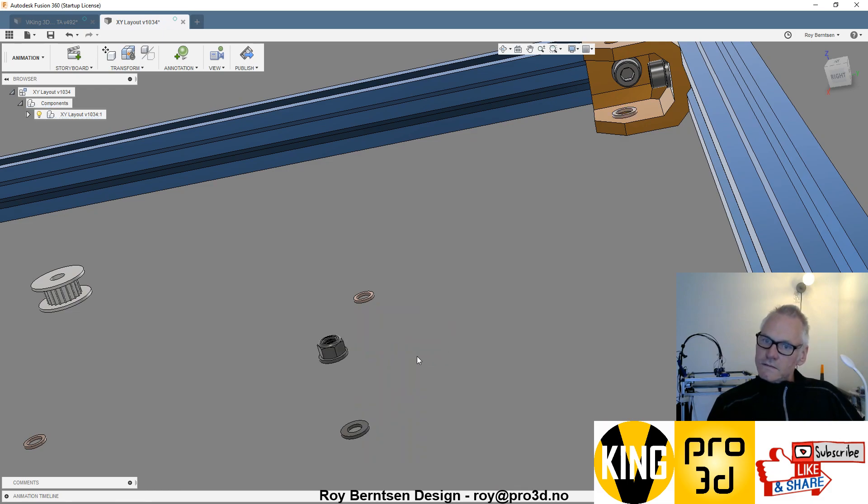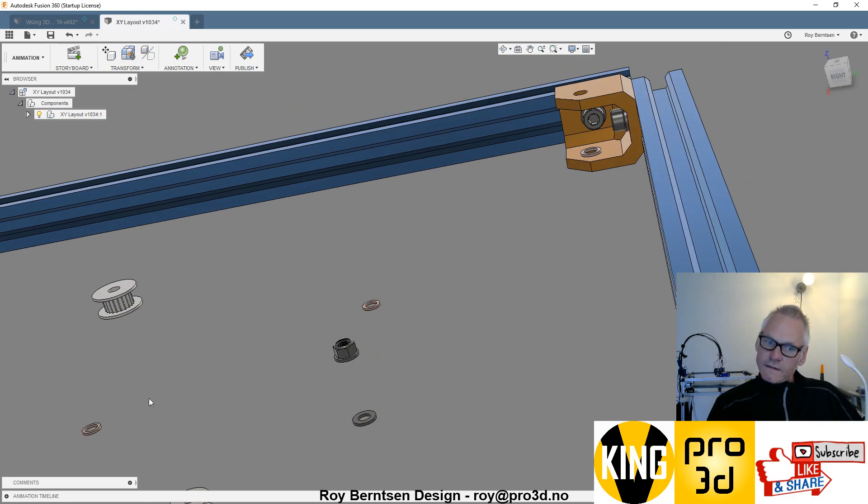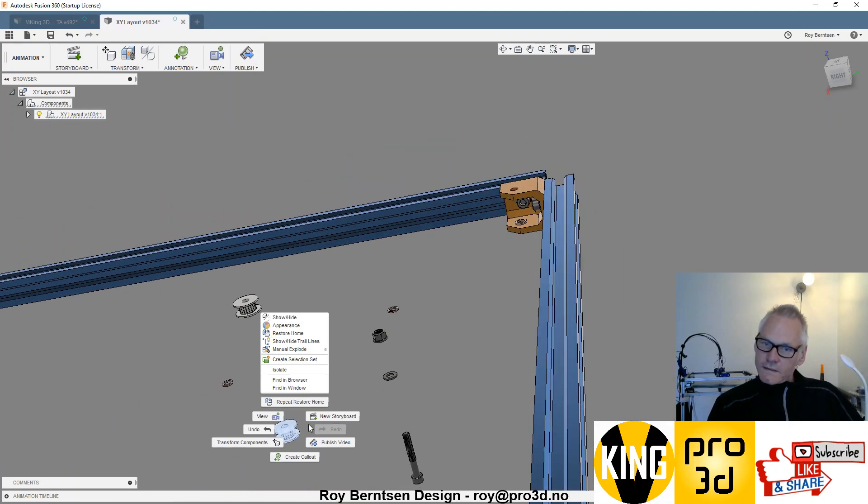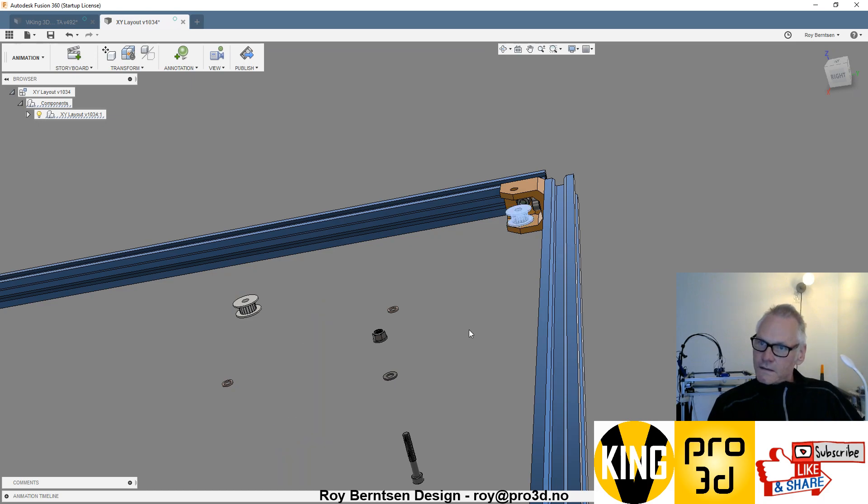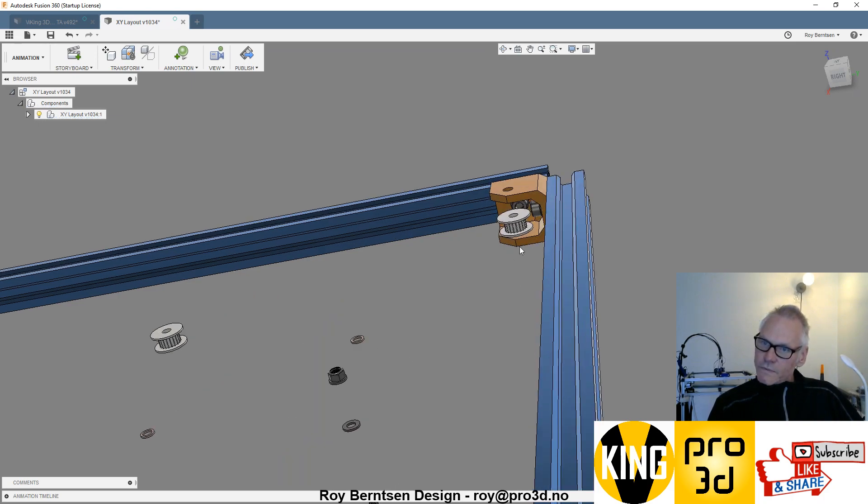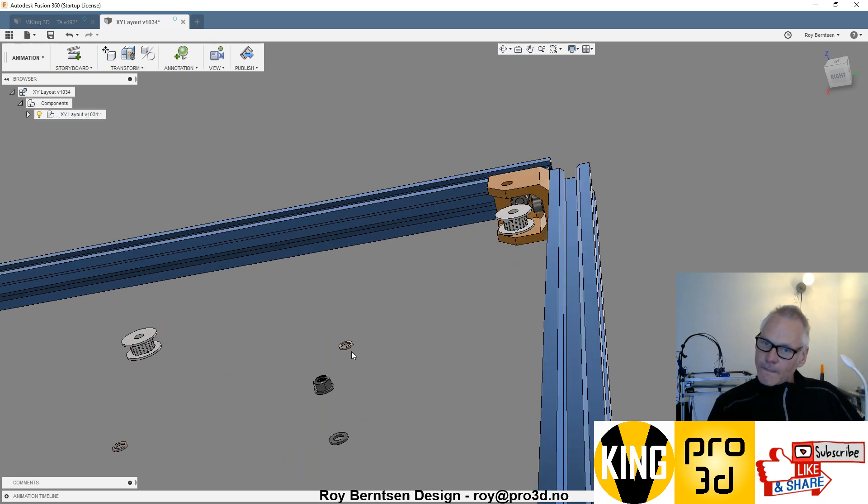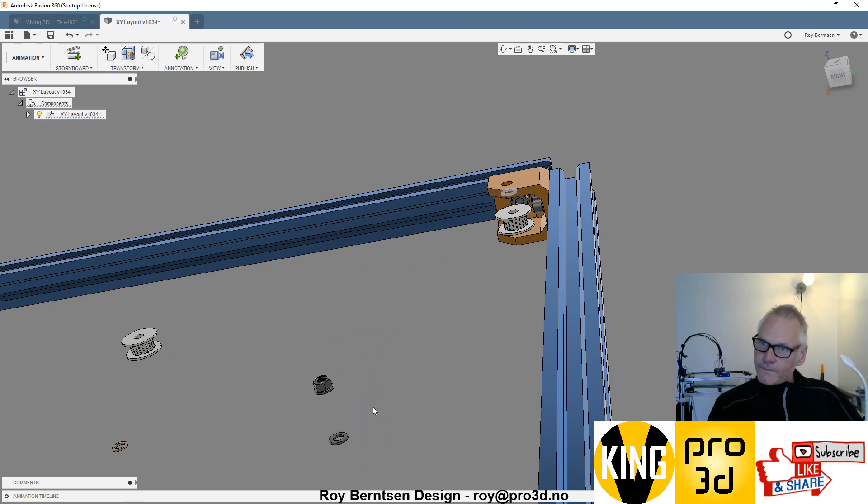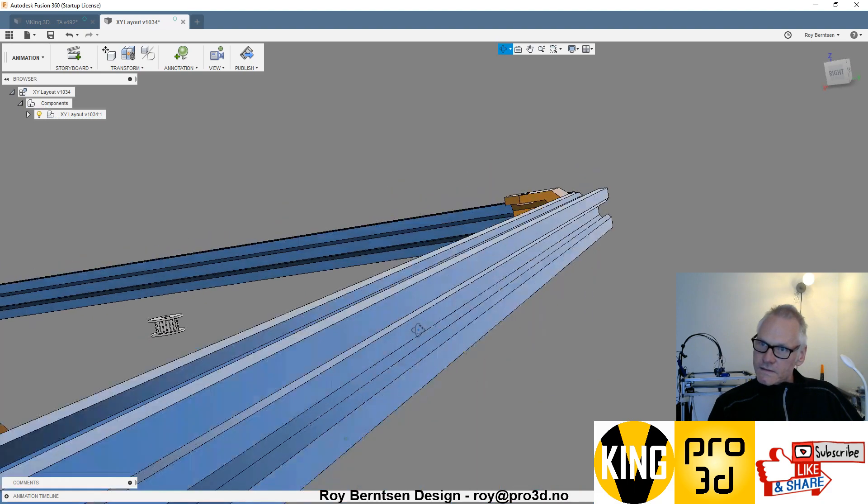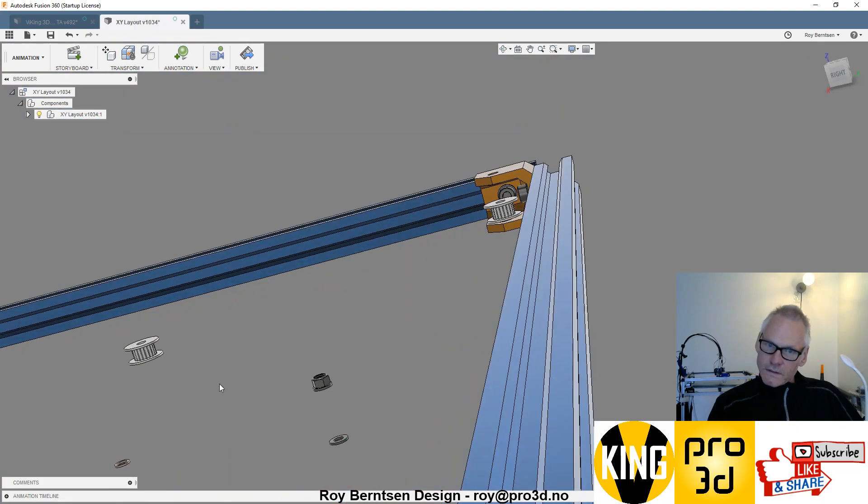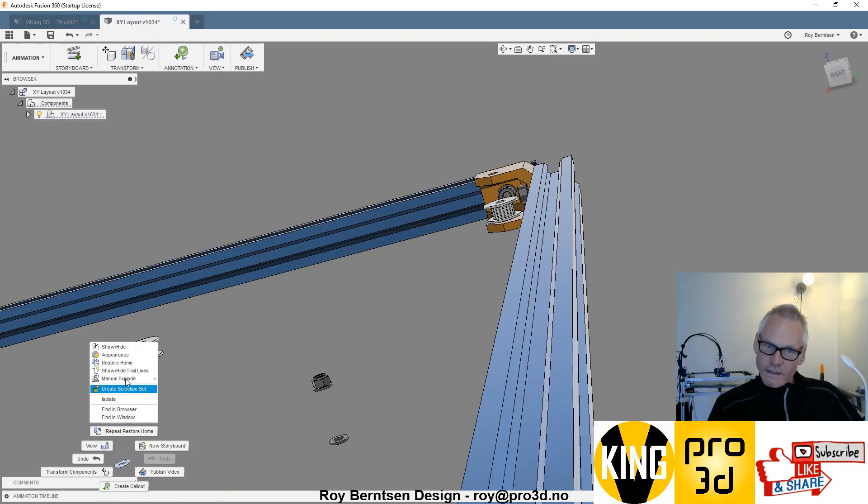Yeah, so that goes there and we have this idler, which is the bottom one. We have another shim that goes on top, and we have also one shim in the middle.